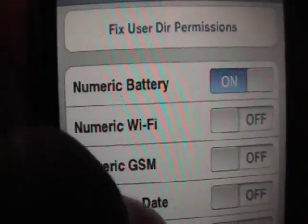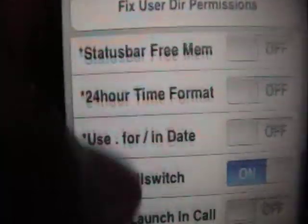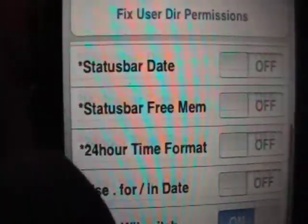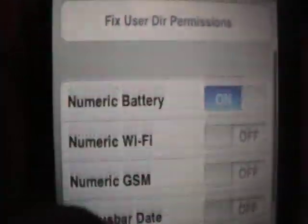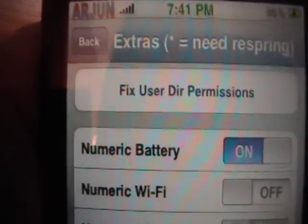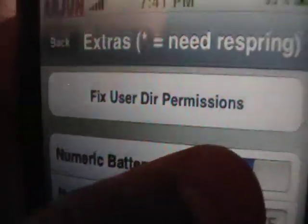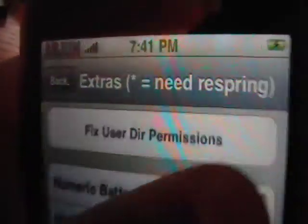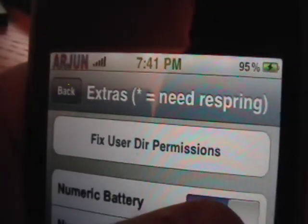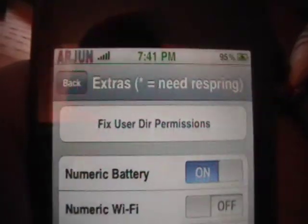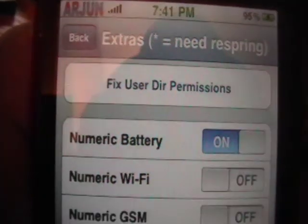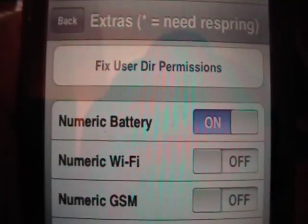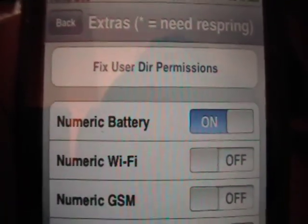There are also other things — numeric Wi-Fi, numeric GSM — not all of them will work. Items with stars next to them mean you need to re-spring. So yeah guys, that's a nice little way to know exactly how much battery you have left, so you know exactly what state your battery condition is in.